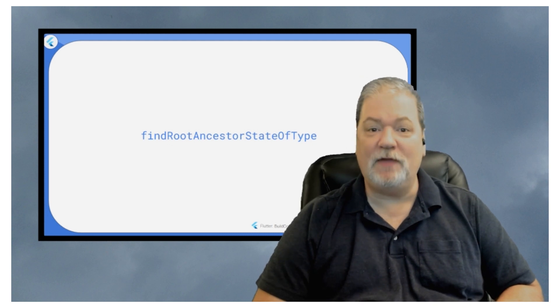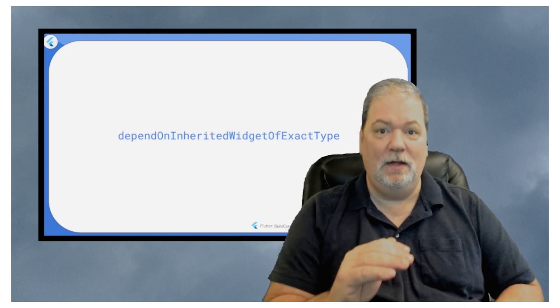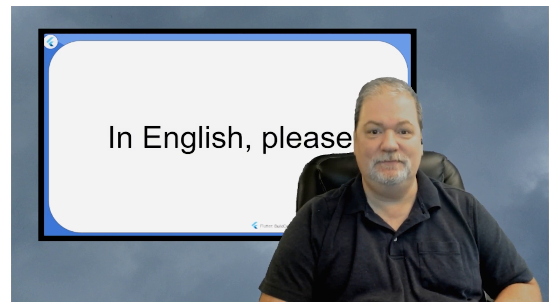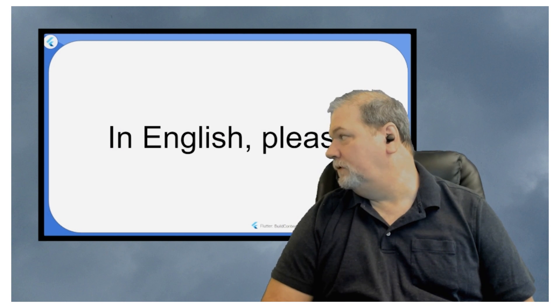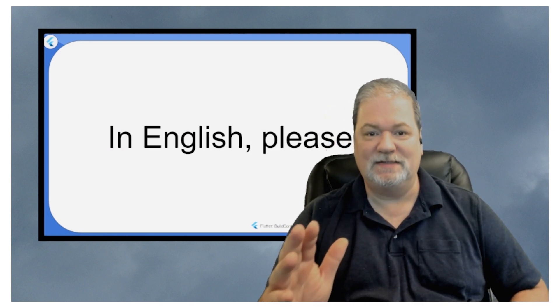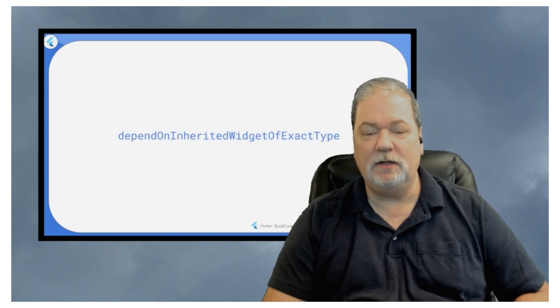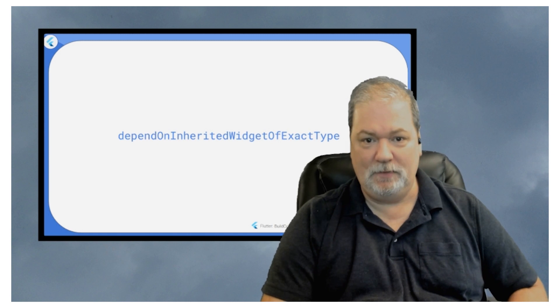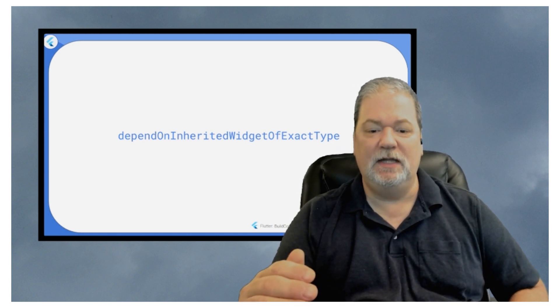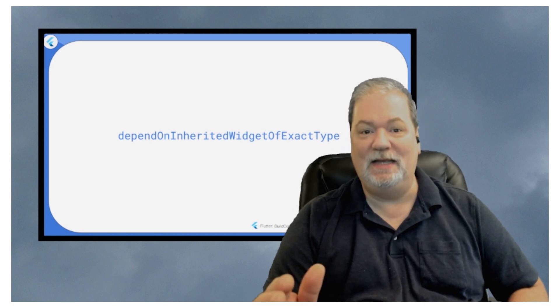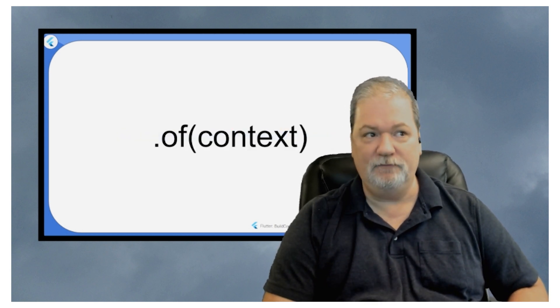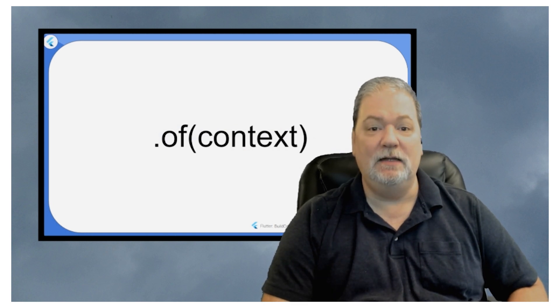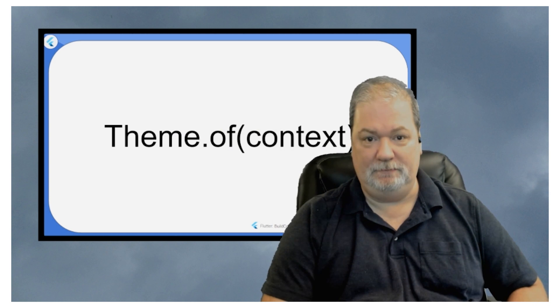Now we've got the bad boy. Depend on inherited widget of exact type. Will you knock it off? Wise guy. Look, depend on inherited widget of exact type. What this does is it doesn't explicitly call it, but it implicitly calls dot of context. And that is what gives you access to your themes.